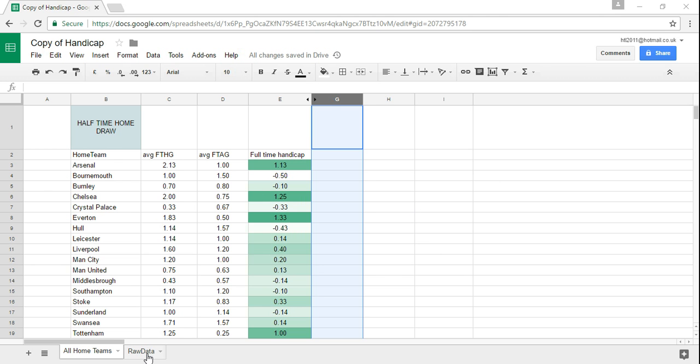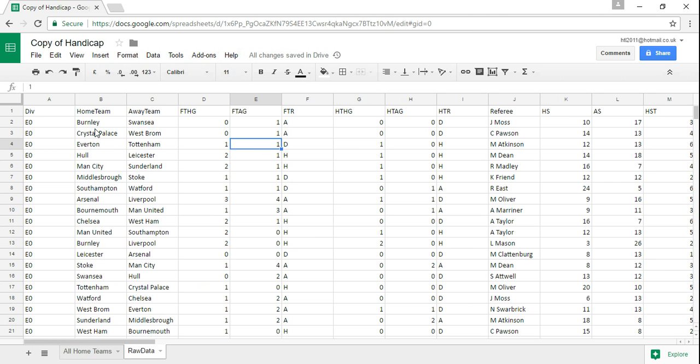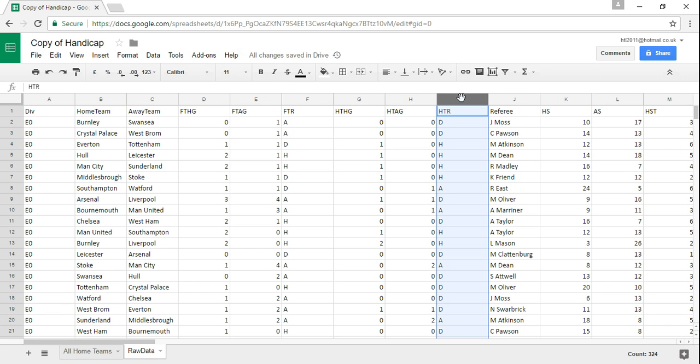What we have here is some raw data from a website that I use called Football Data. I'll post a link and this is all the raw data here. We're only going to use columns A to I as that's what we need.